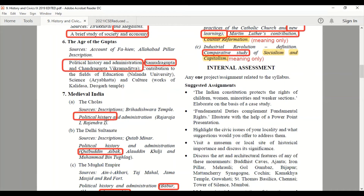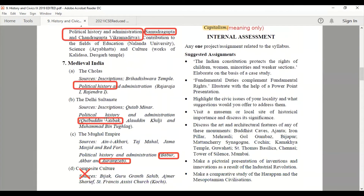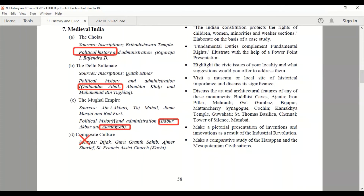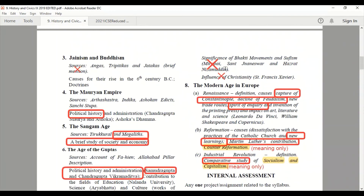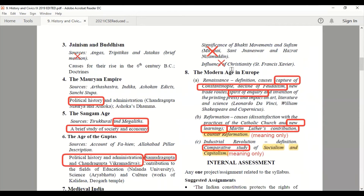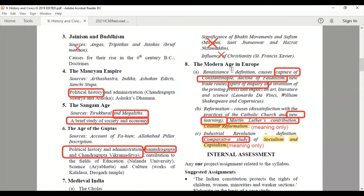From the Delhi Sultanate, the political history and administration of Qutbuddin Aibak have been cut. From the Mughal Empire, the political history and administration of Babur and Aurangzeb are not there. The Composite Culture — the whole chapter is not there; you need not study it for this year. Significance of Bhakti Movements, Sufism, and the influence of Christianity — this chapter has also been cut.